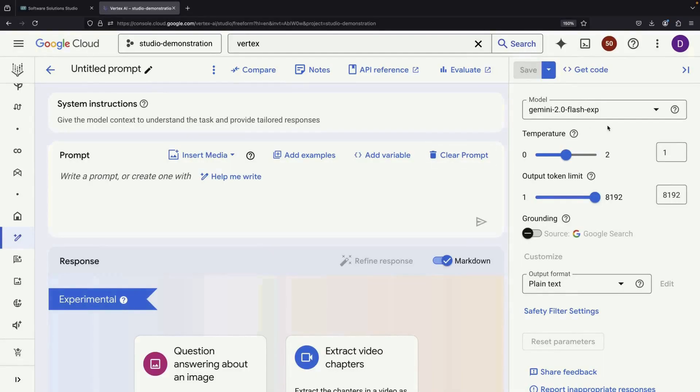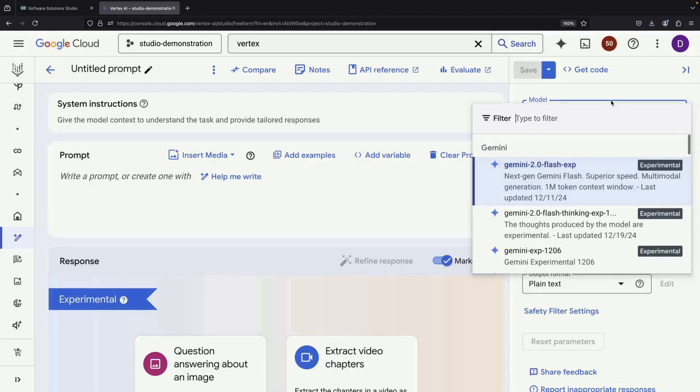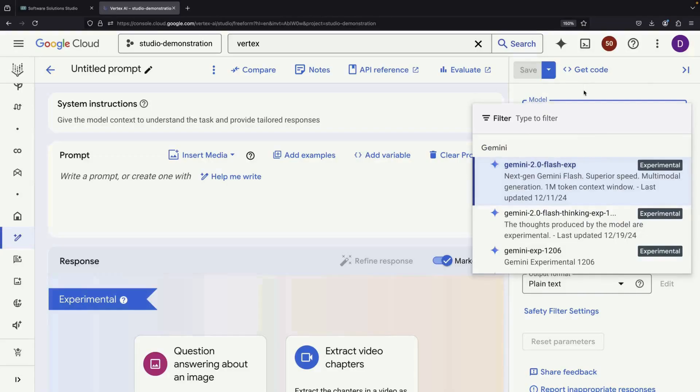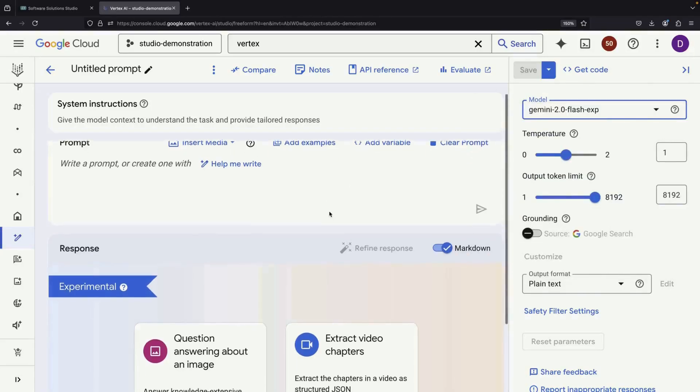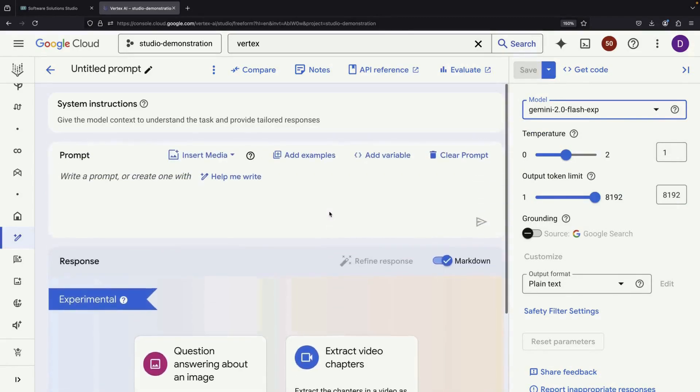Within Vertex AI Studio, we can select different models from the sidebar and use AI in a detailed and systematic way. The platform supports advanced features like multimodal prompts and grounding.